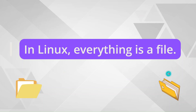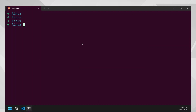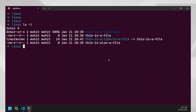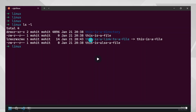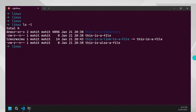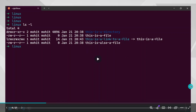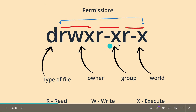Let's look at a simple command: ls -ltr or ls -l. I've created a few files — there is a file called 'this is a file', then 'this is a link to file', and 'this is also a file'. I've created these three files and a directory called 'this is a directory'. On the left you can see some details — let's understand what those details are all about.